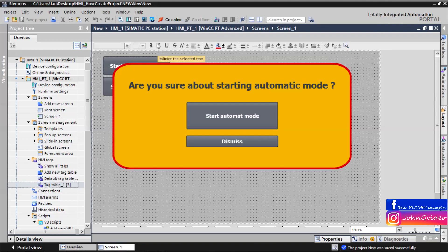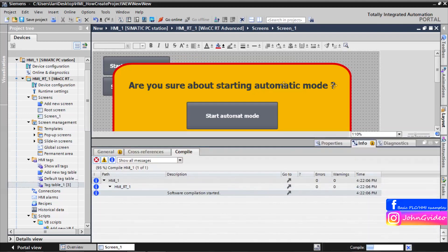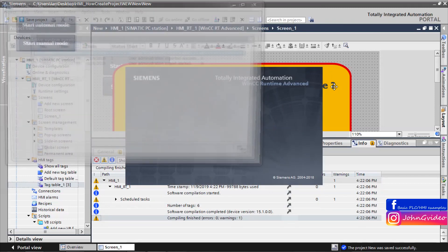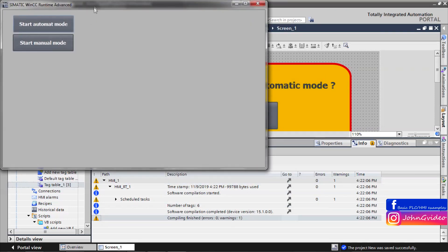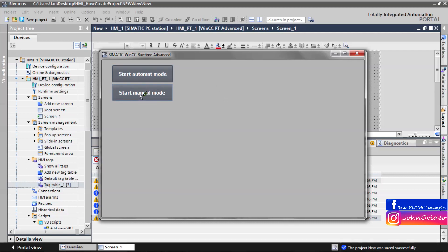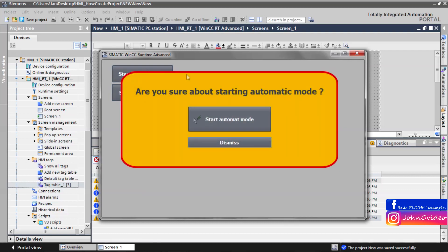Now we save the project and start our application. If we click on 'Start Manual Mode', nothing happens. But if we release the 'Start Automatic Mode' button, then the confirmation window is shown — 'Are you sure about starting automatic mode?' As you can see, we can't click on the buttons in the background.